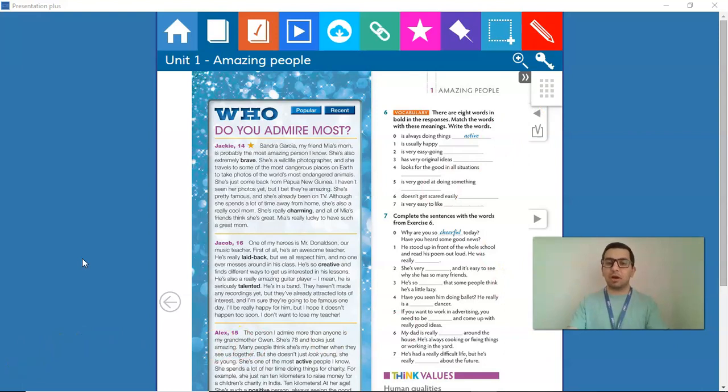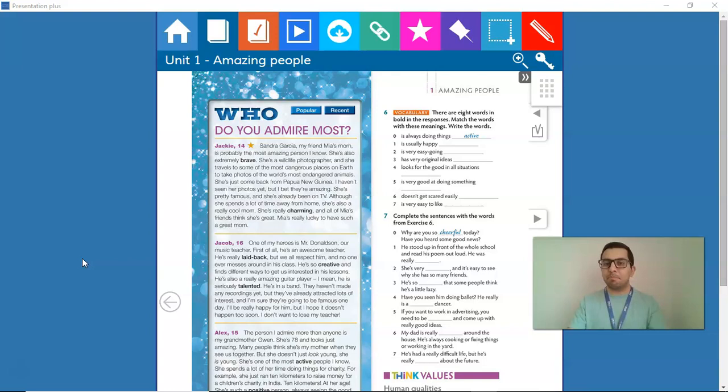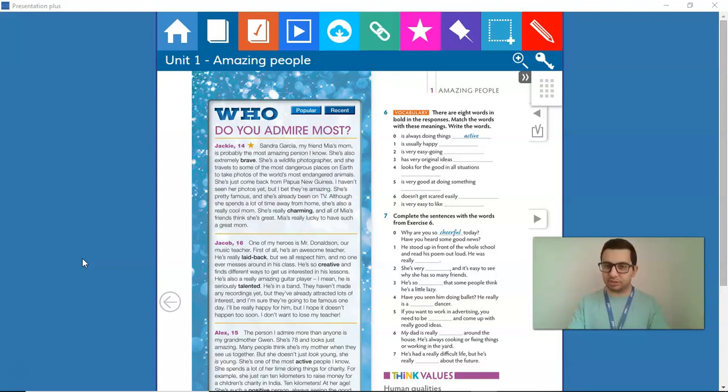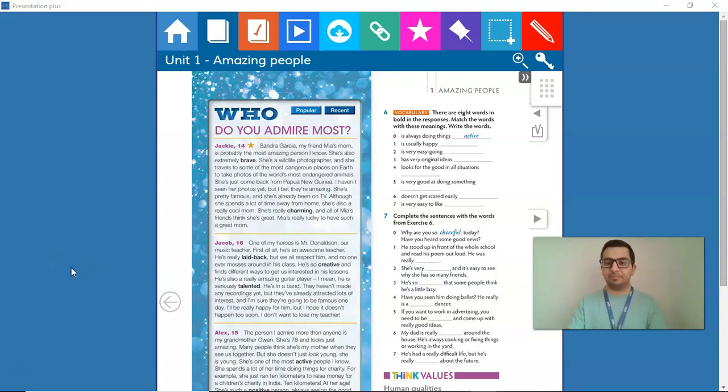Now, I want you to do exercise number 6, matching the words with the definitions. And then, after you do the exercise, I want you to check your answers. Now, pause the video and do the activity.